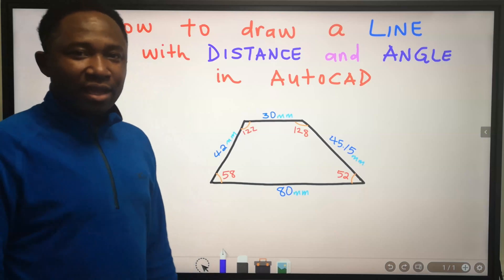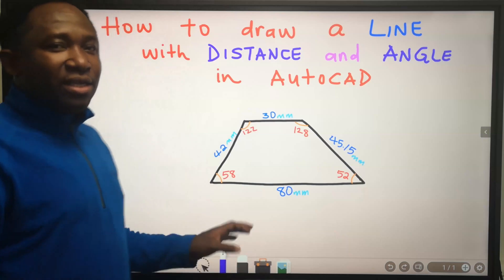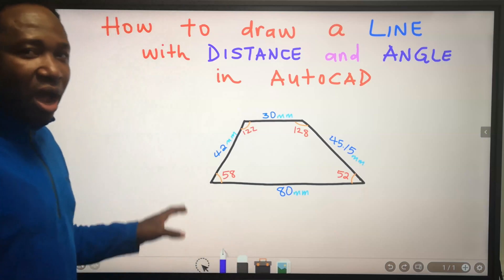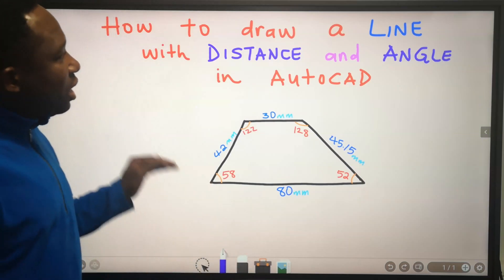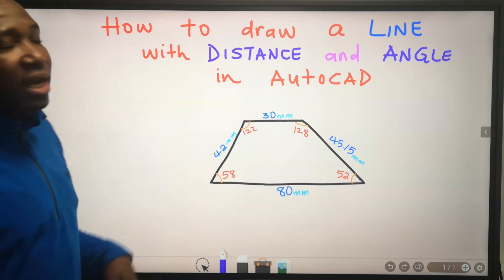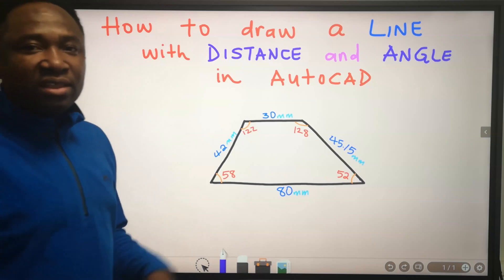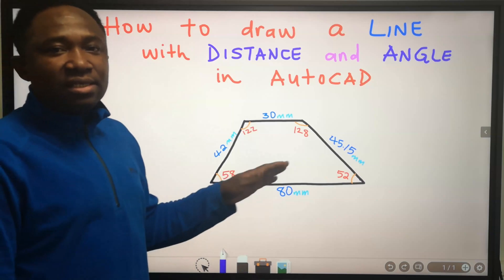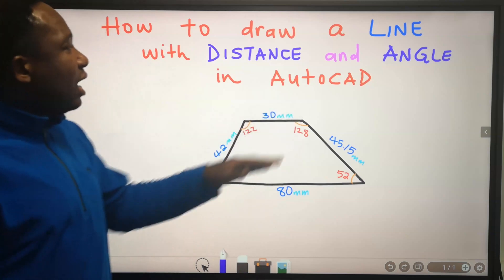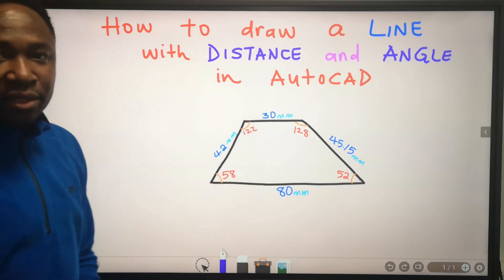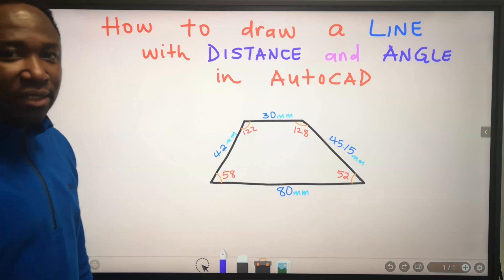Hi, Kelvin here. In this video, I will show you how to draw a line with distance and angle in AutoCAD.